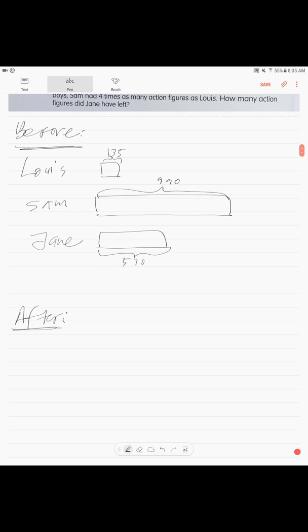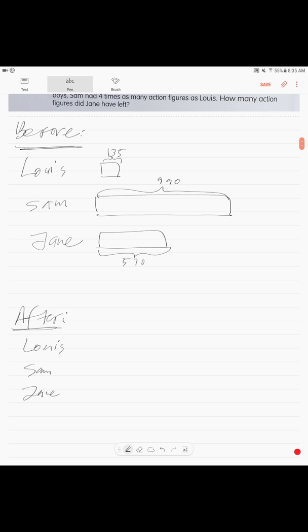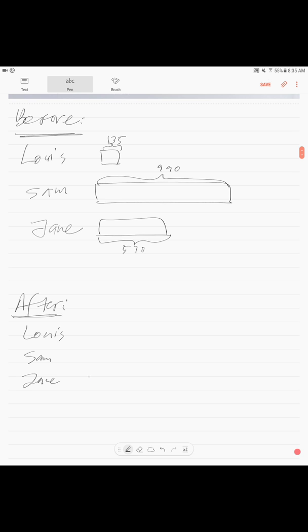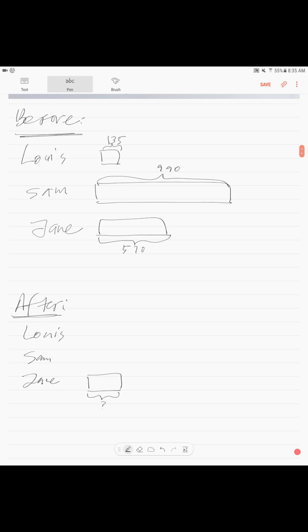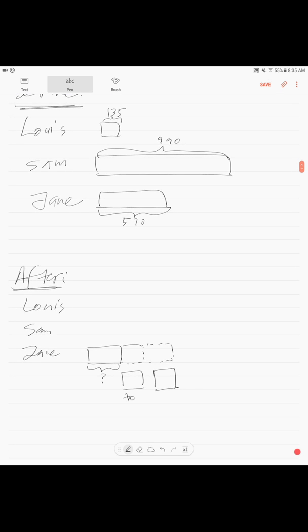We draw the same three kids and understand what changed. What changed is that Jane had her block before, but now she has a smaller block — we don't know how much — because she lost two equal units: one went to Louis and one went to Sam.